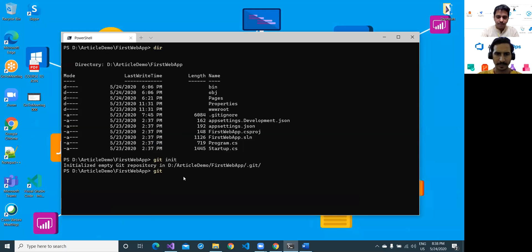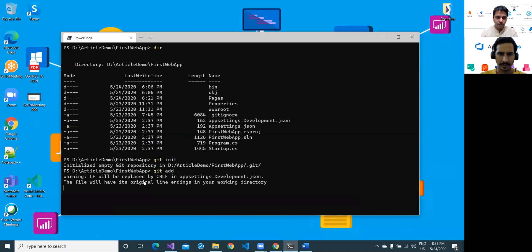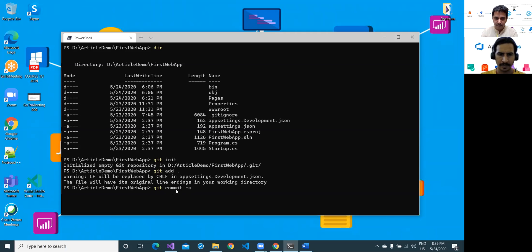Next command is git add, and dot stands for all the files. git add dot means you are asking it to add all the files into your version control system. There would be a warning, but that does not mean a lot. Next command is git commit. That is actually the sequence of commands — you have to learn about it.